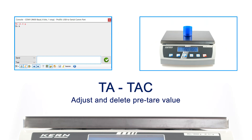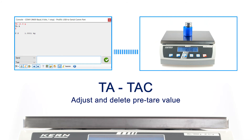After that, place the container on the balance. If you query the stable weight value now, you only get a measurement result without the container. The entered tare value can be removed with the TSE command.